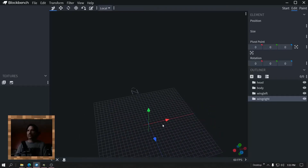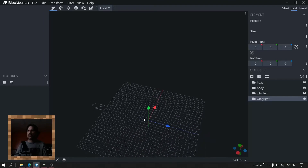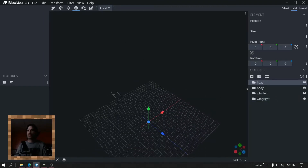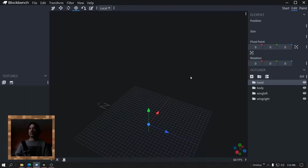They're all at zero, so you've got to redo the pivots — very important. If you don't redo the pivots it's not going to work. All right, so start adding cubes.